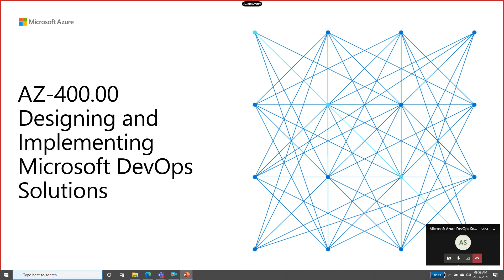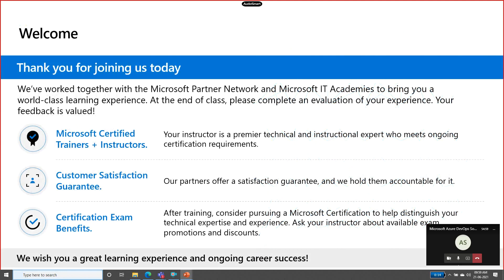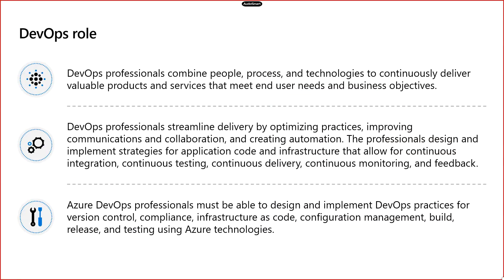Today we are going to cover AZ-400, which is about designing and implementing a DevOps solution for our organization. This is the course we are going to cover, and thanks to all for joining.